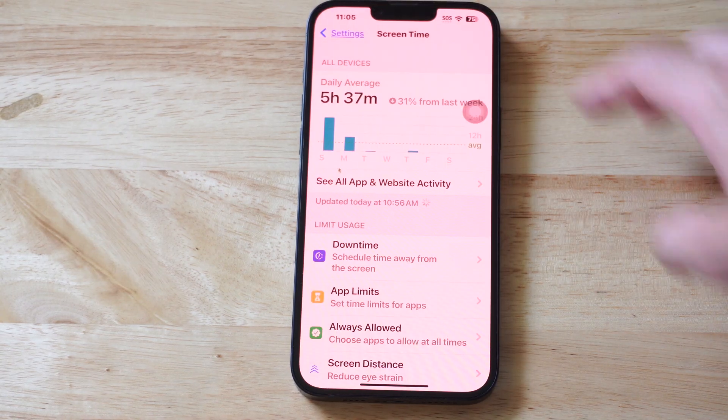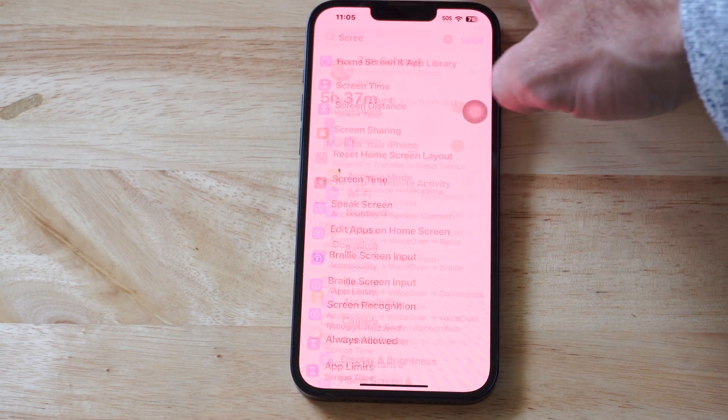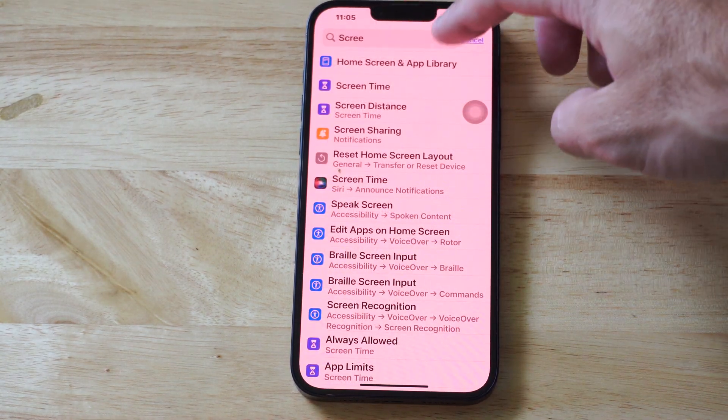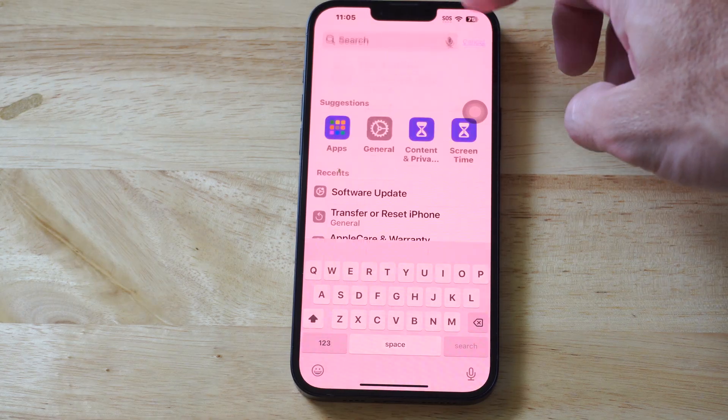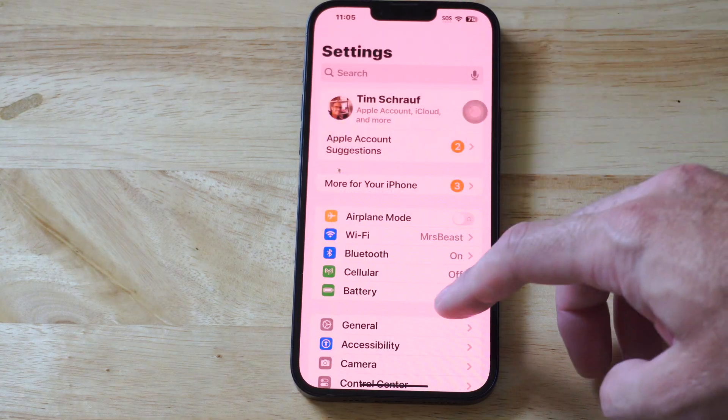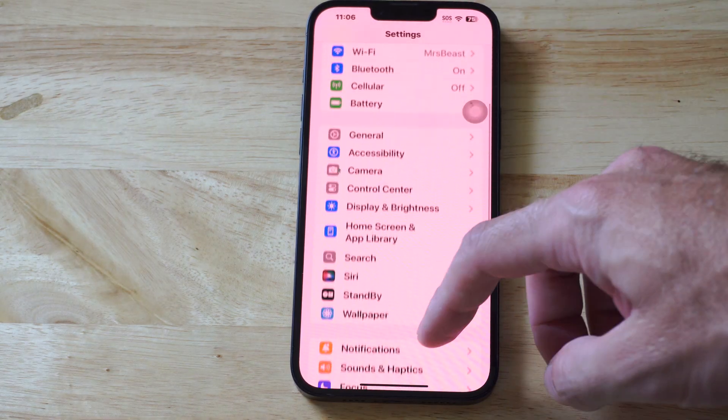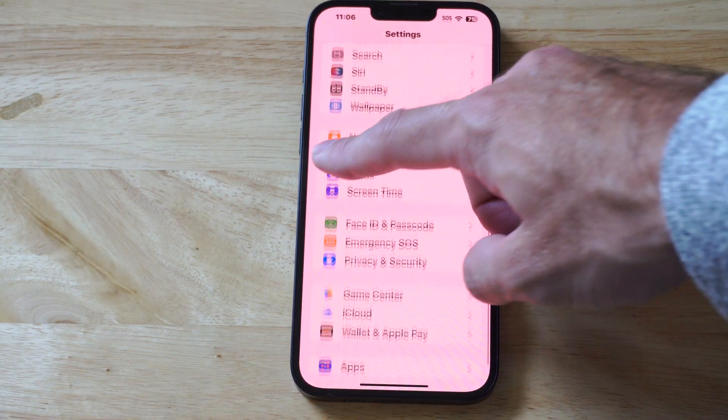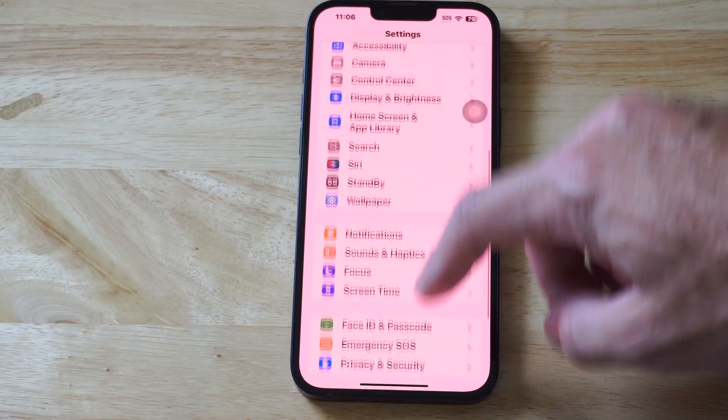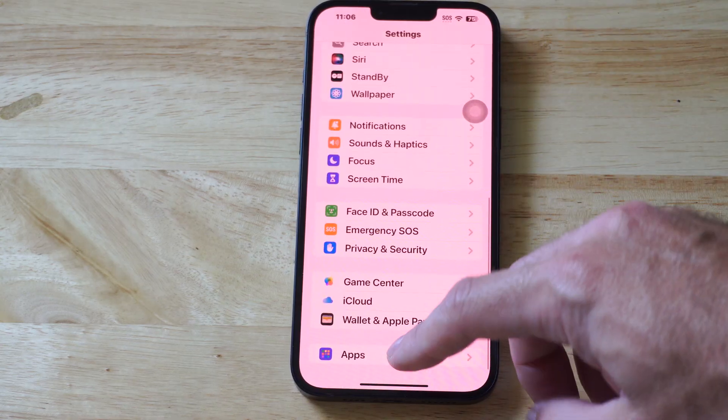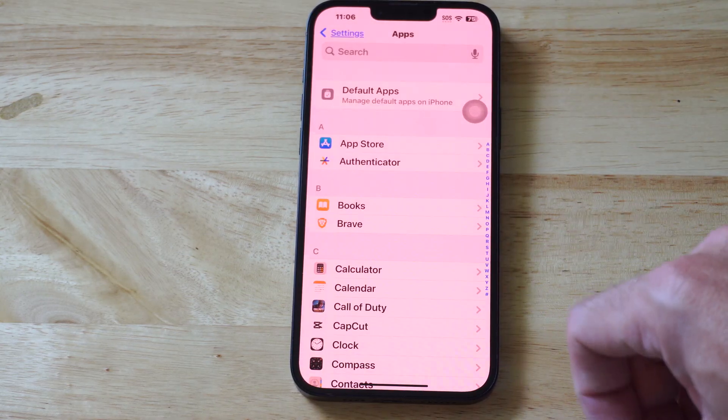So to do this we need to go to settings right here, back out to the main settings menu, and then we want to go all the way down to where it says apps. So let's choose apps on the bottom.